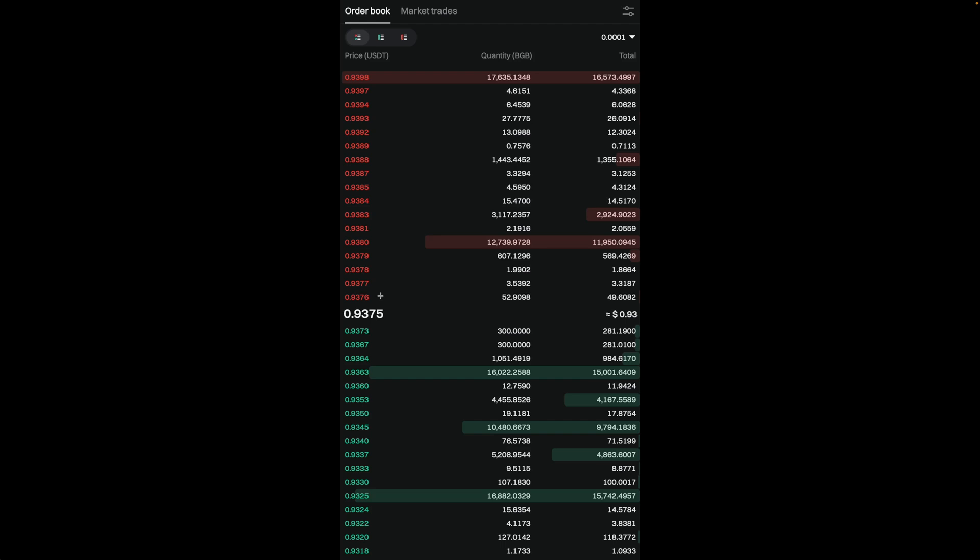This is the same idea for the ask orders. Right now, you can see that the first order on the ask is at 0.9376. Next to it, you could see that the quantity is 52.9098. This means that's how much BGB someone is willing to sell at this particular price.